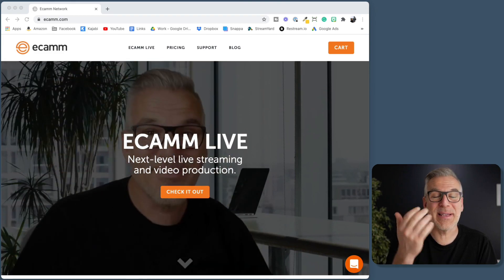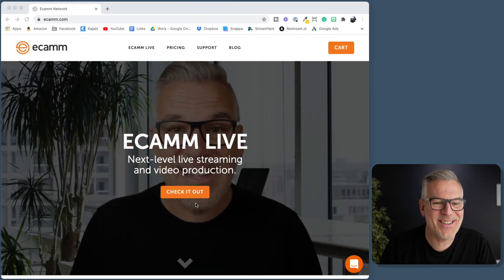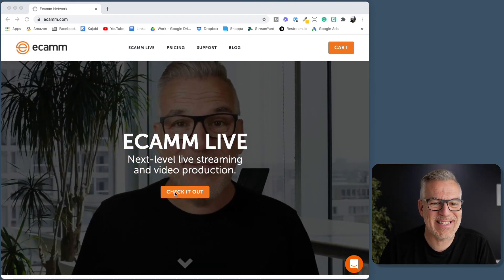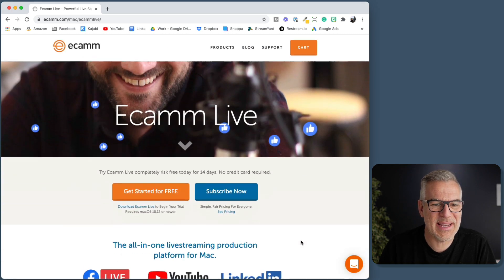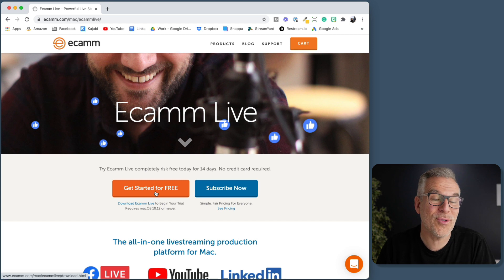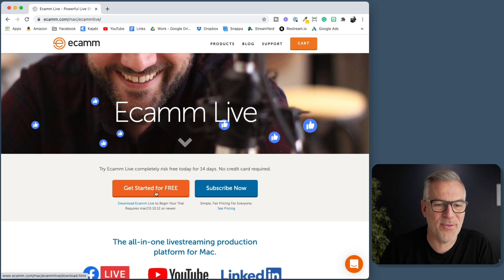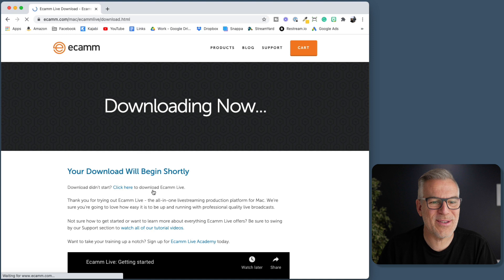The first thing I'm going to say to you to do, if you haven't already, is head over to ecamm.com. You'll see a familiar face on the front there — just click where it says 'check it out.' It'll bring you over to the next page. Click 'get started for free.' This will kick in a 14-day trial for you, or you can subscribe straight away. Either way, let's get you going.